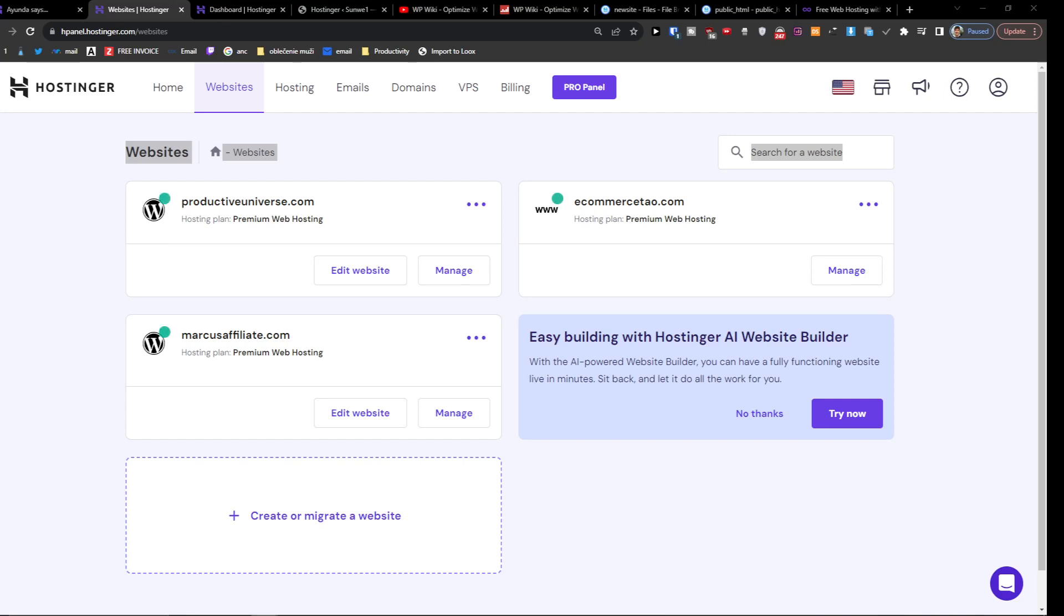Hey there, my name is Markus and in this video I'm going to show you step by step how to restore a WordPress website from backup in Hostinger. This is a step by step tutorial and if this video is helpful, write down in the comments so other people will know that this video is legit.